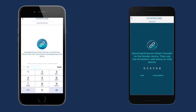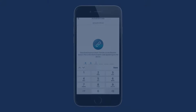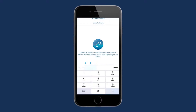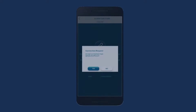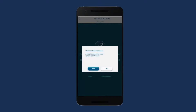Afterwards, an activation code screen will appear on the sender iOS device, and an activation code will appear on the receiver device. Enter the code into the sender's device to establish the connection. Once the connection is established, a connection request will be sent to the receiver Android device — accept this connection request.